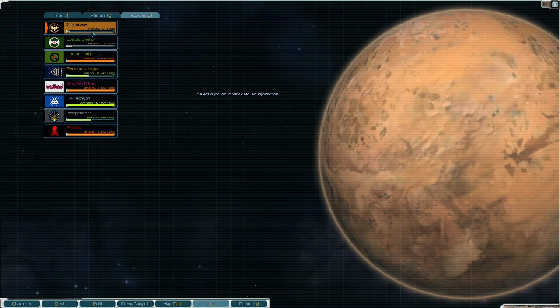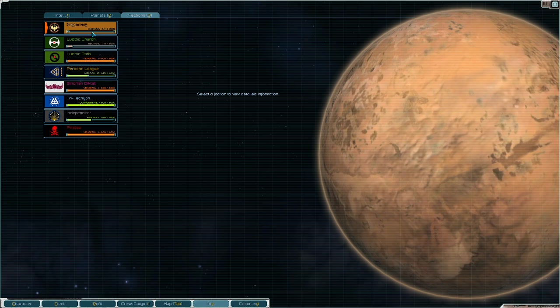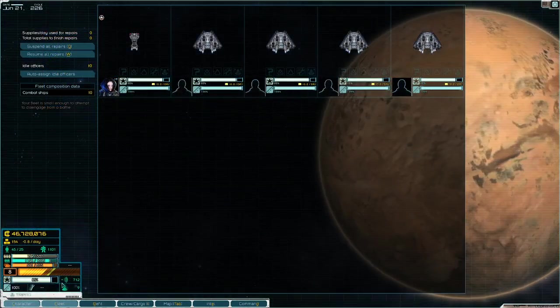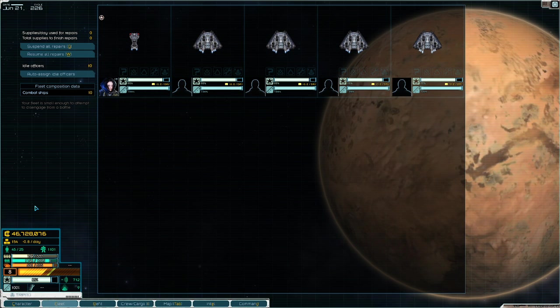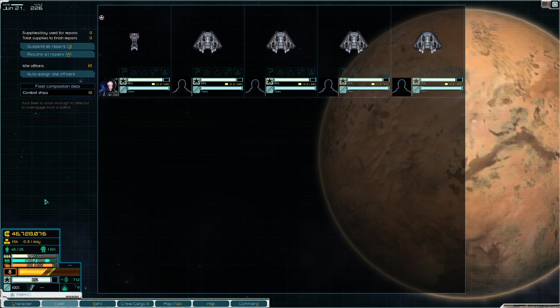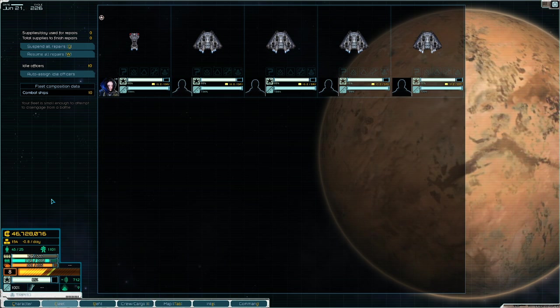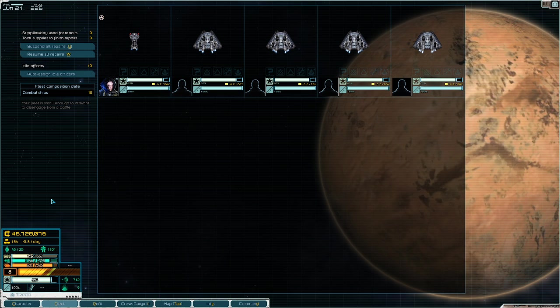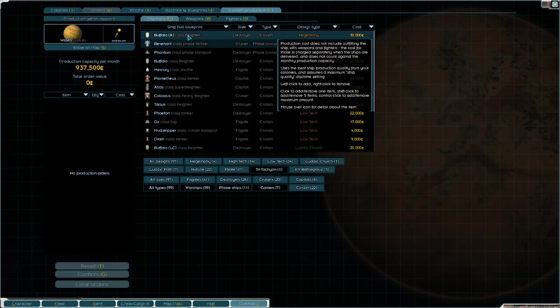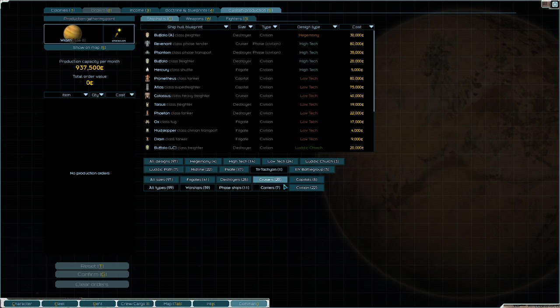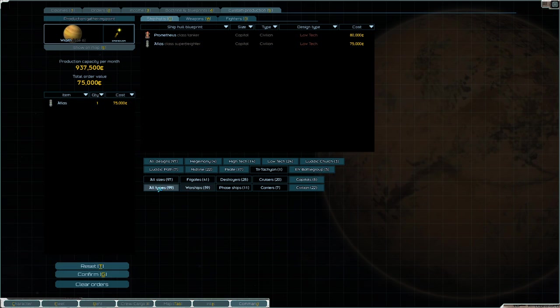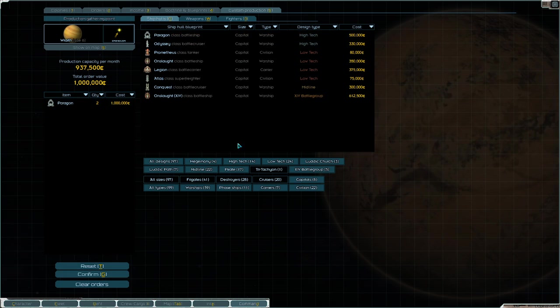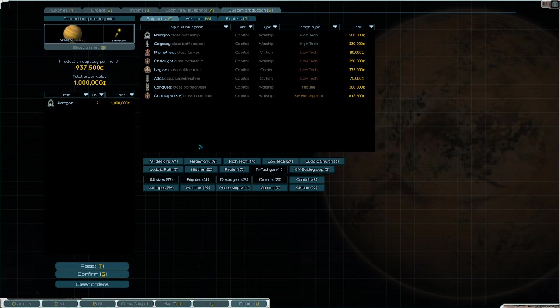Basically that's the guide. I'm sitting on 46 million credits. I don't really know what to do with that yet. This is vanilla by the way, so I don't have any mods installed. There's no credit sinks for me, but I could put a massive production order in if I wanted. I can order Paragons by the dozen if I wanted to. But basically that's it, that's the guide.